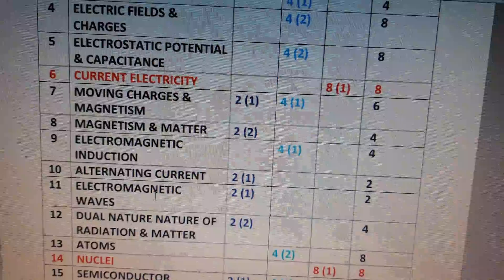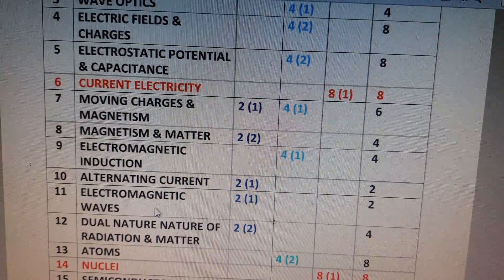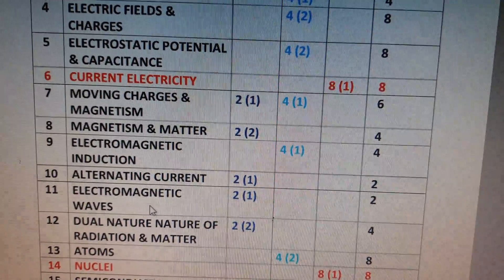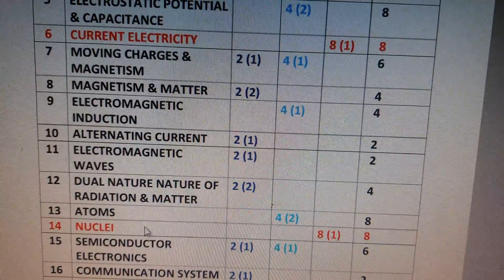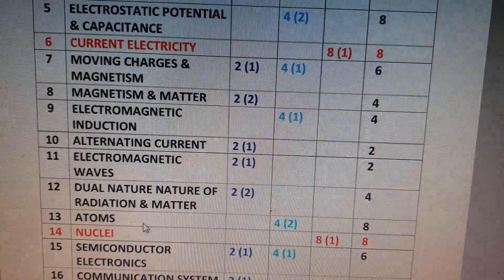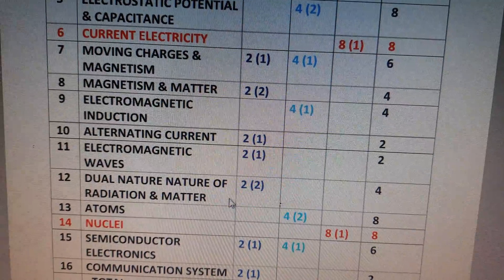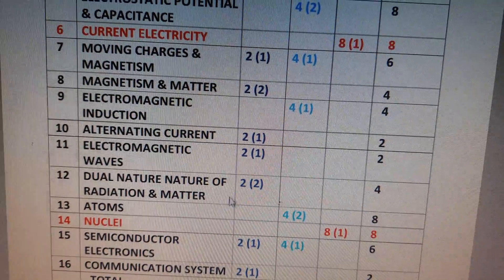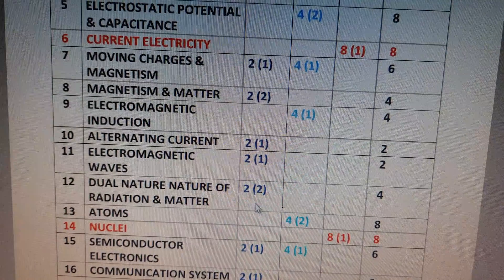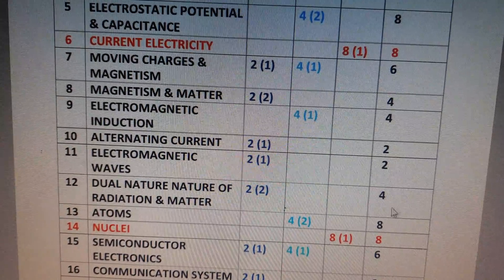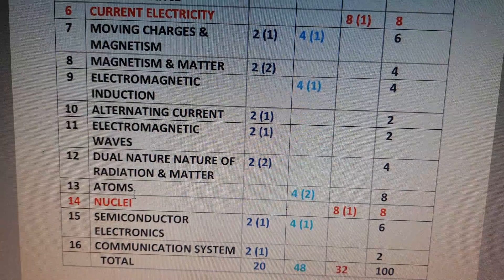The tenth chapter is Alternating Current — the weightage is only 2 marks. The eleventh chapter also has a weightage of only 2 marks. The twelfth chapter is Dual Nature of Radiation and Matter. From the 12 two-mark questions in this chapter, only two 2-mark questions will be asked, so the weightage is 4 marks.